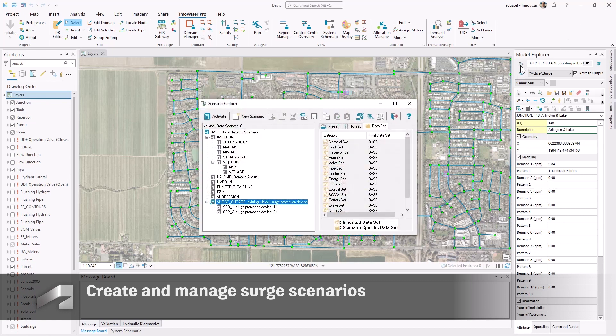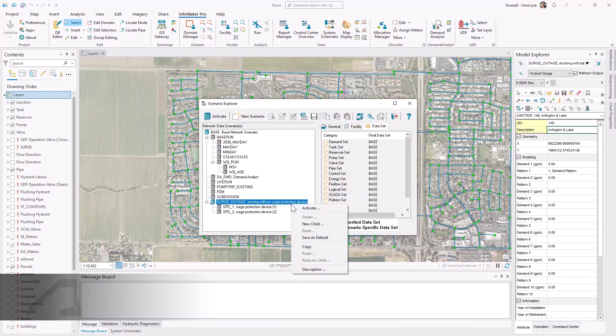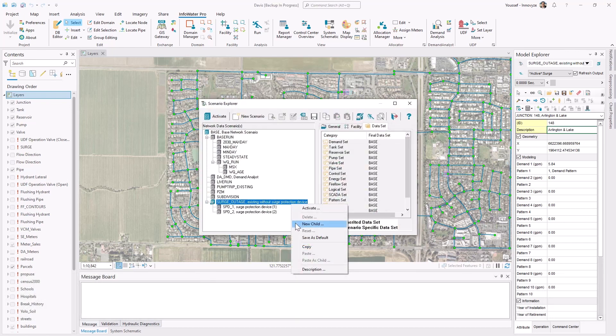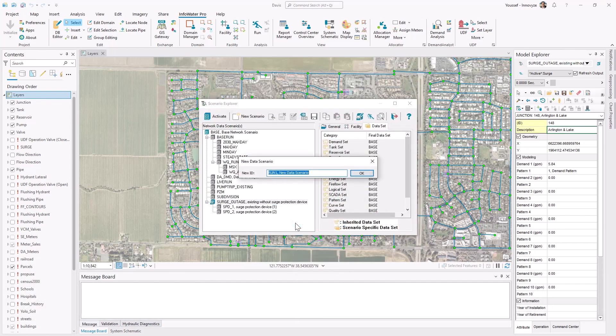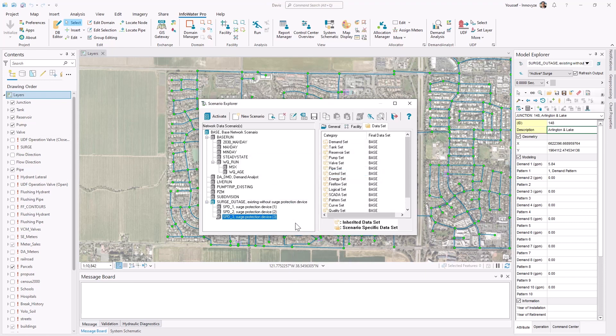InfoWater Pro Scenario Manager can support you in staying organized and efficient throughout the modeling process. With Scenario Manager, you can quickly create new scenarios and easily manage their corresponding datasets.